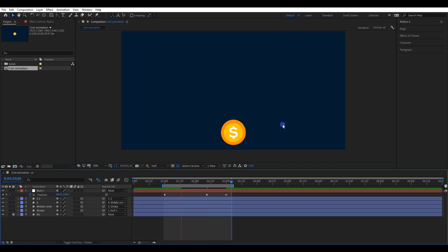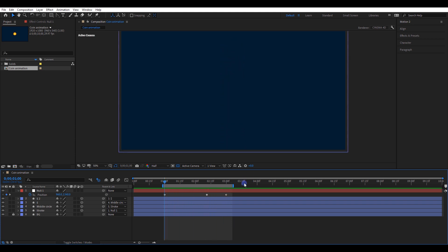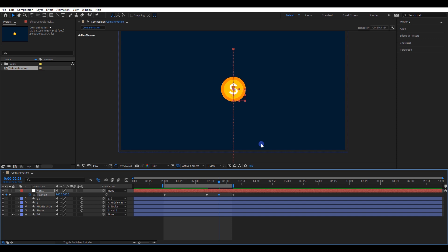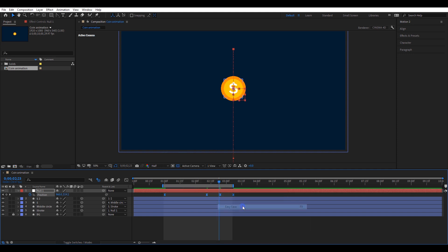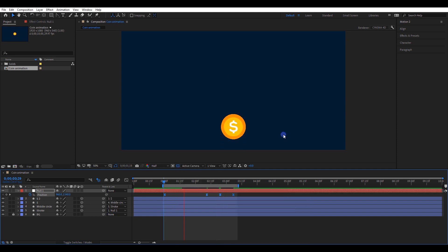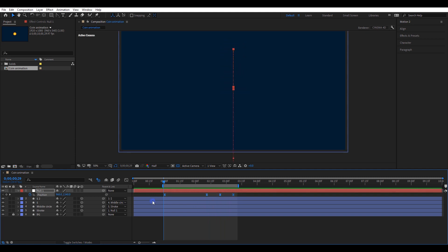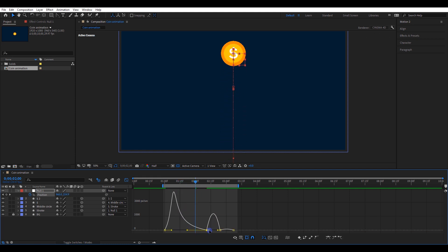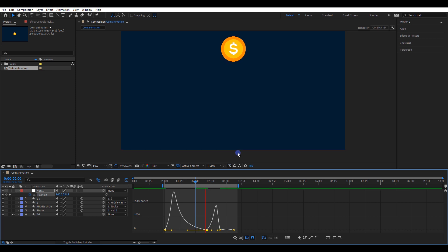Let's see the animation. The animation is good but we have some remaining work to do. Move the timeline to the middle of these two keyframes, copy the last keyframe and paste it here. Now move the coin a little bit downward. Select all keyframes and easy ease it. Let's see the animation again. Select all keyframes and open the graph editor — make sure you are in the speed graph, then create a graph like this. Let's check the animation again.